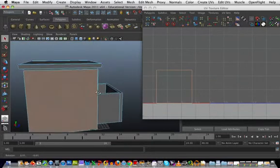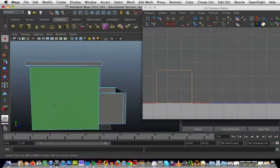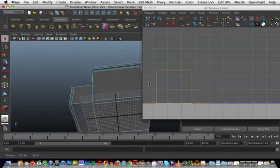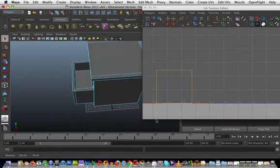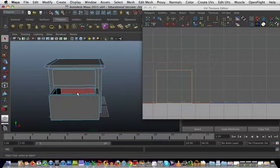I think the best place to start is to get the big chunks out of the way first. We'll get the side, the back, the other side, the top, the bottom, and the front done first, then we'll start with all the smaller elements.